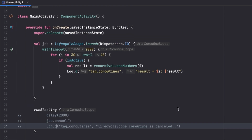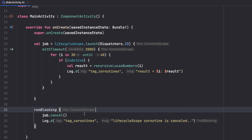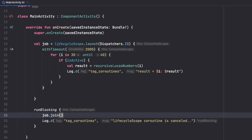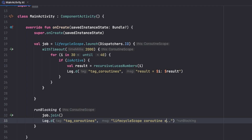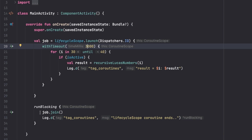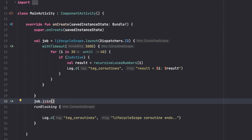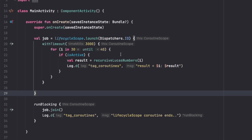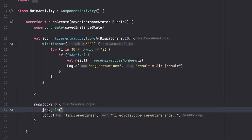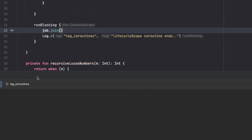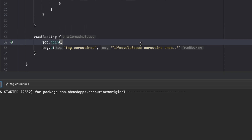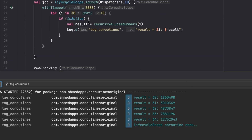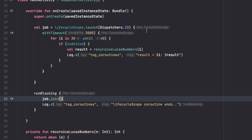After that, we want to check when our coroutine actually ends so we can do something afterward. We use job.join(), which is a suspend function, and then log that the lifecycle coroutine ends. Note that job.cancel() is not a suspend function, but job.join() is, so it must be called from a coroutine or runBlocking. When our coroutine finishes or is cancelled beyond the timeout, we get the log right here using the join function.